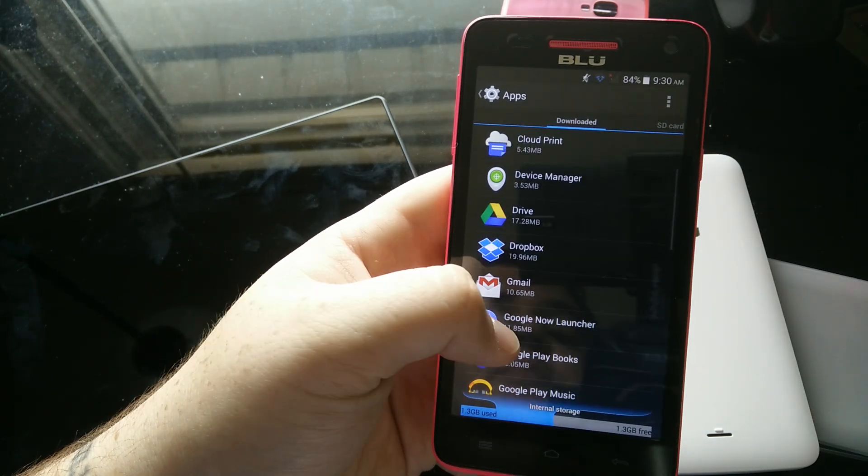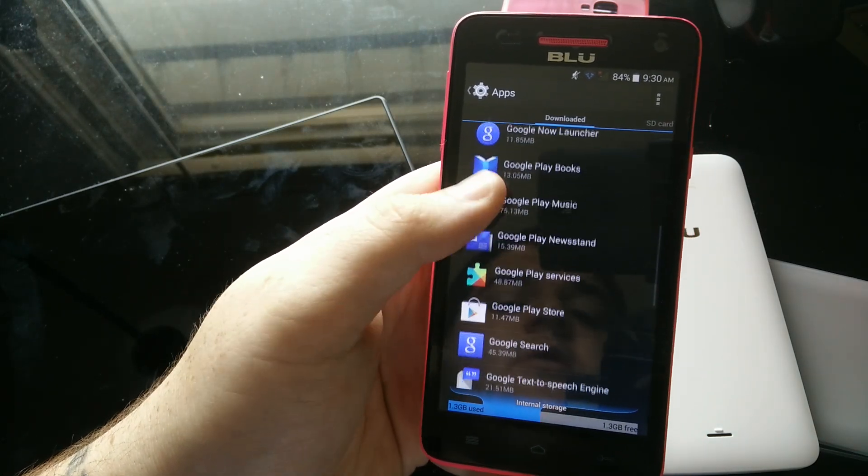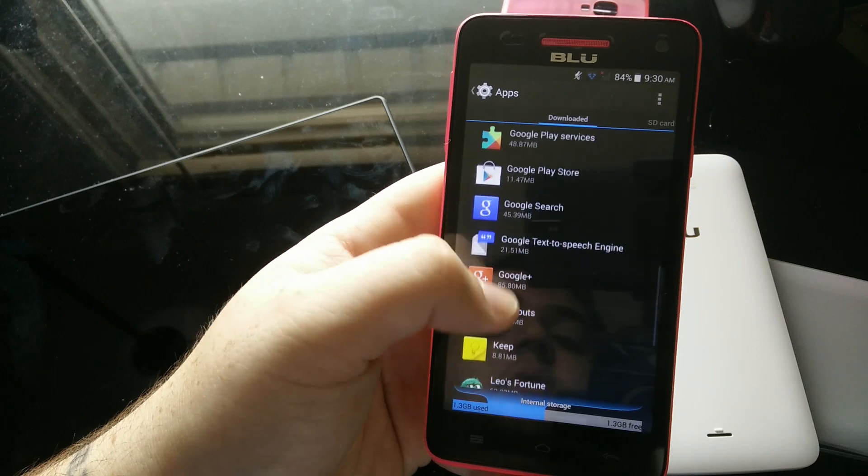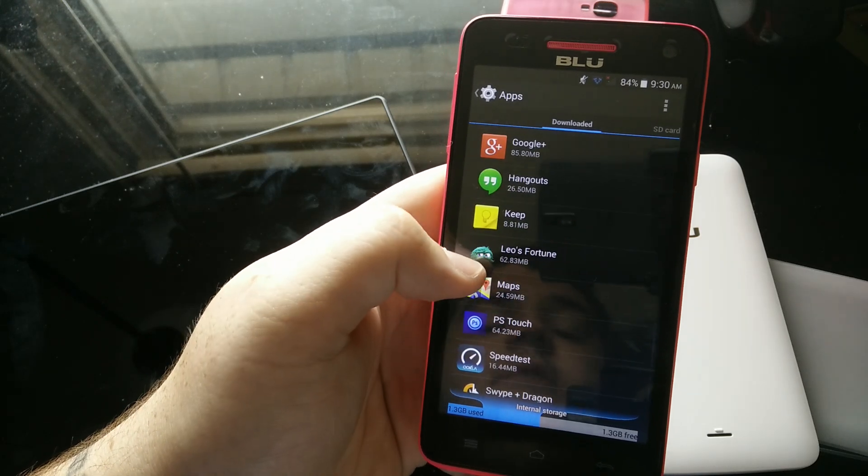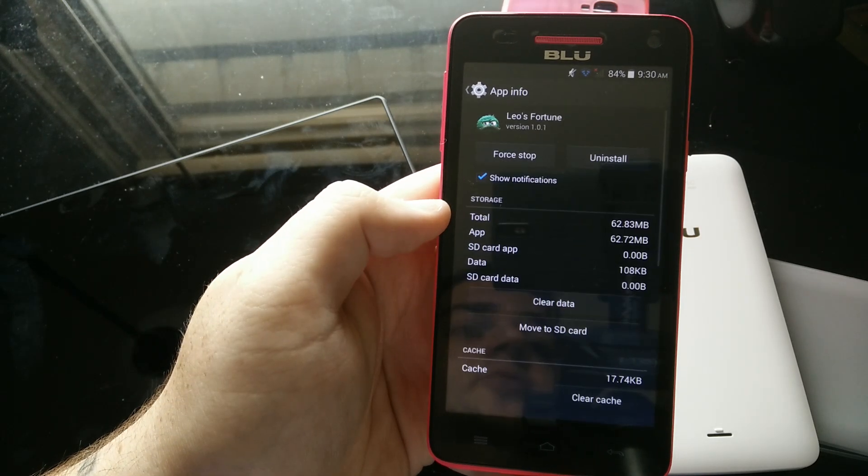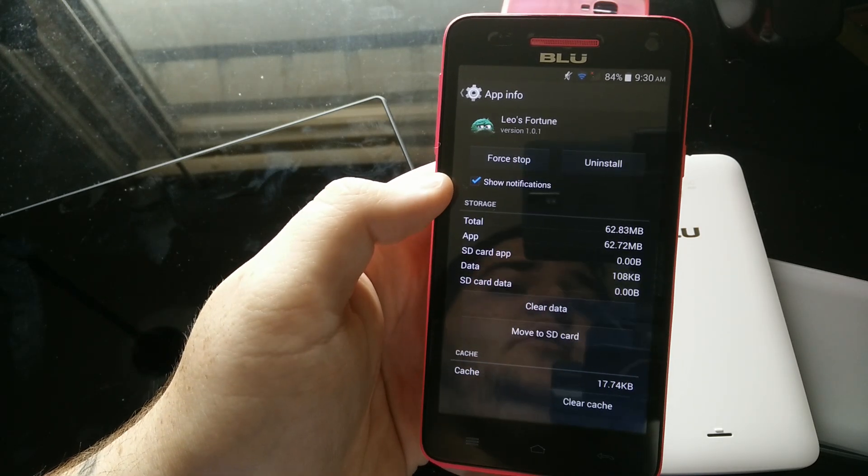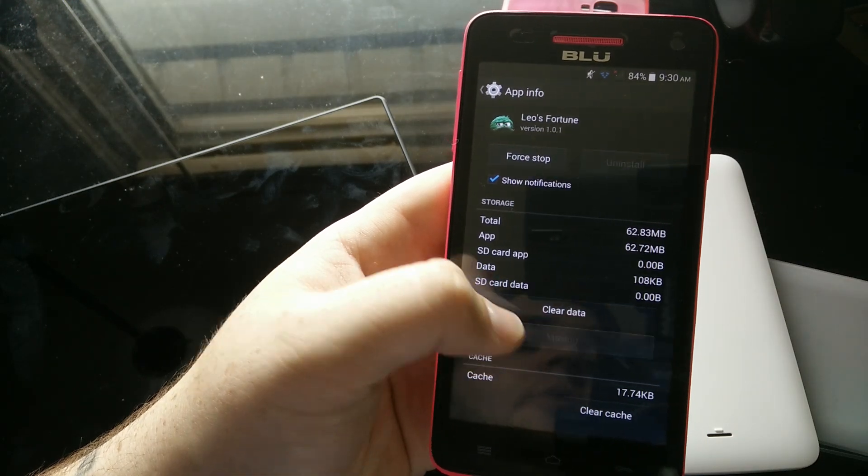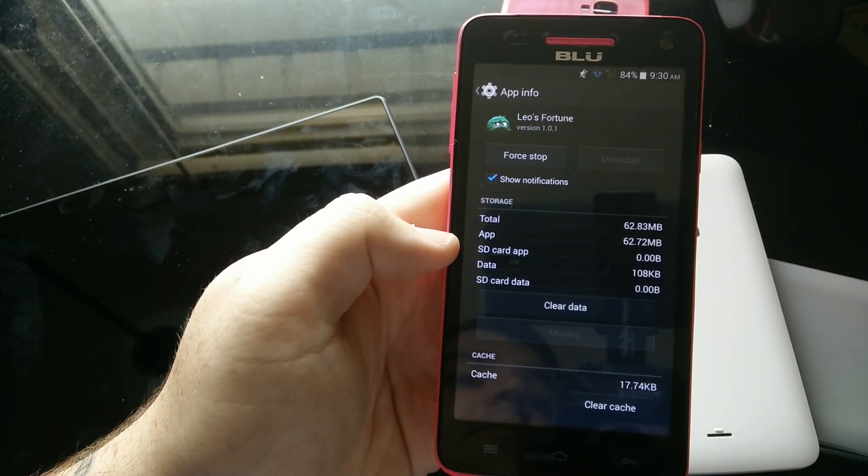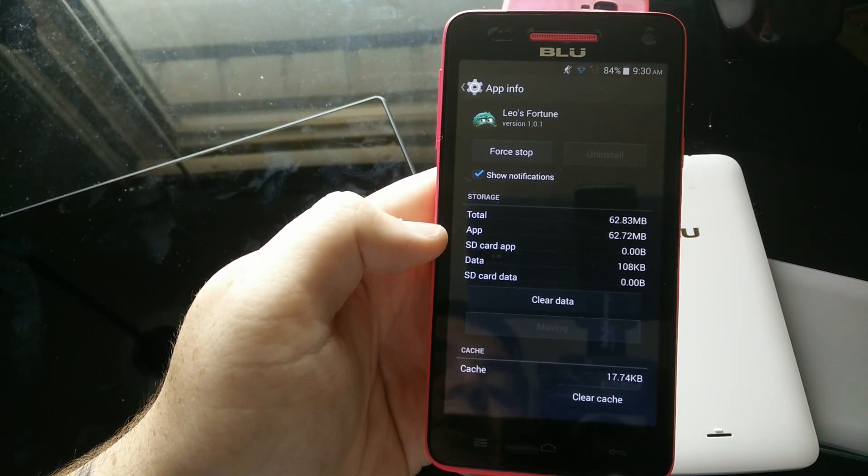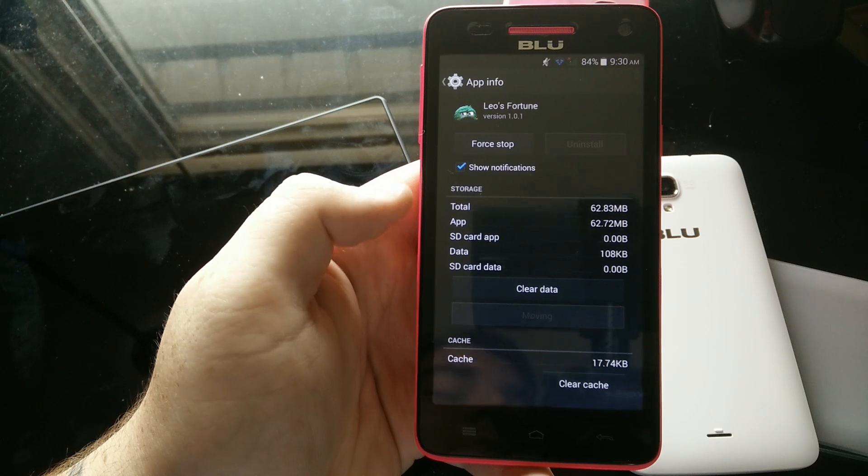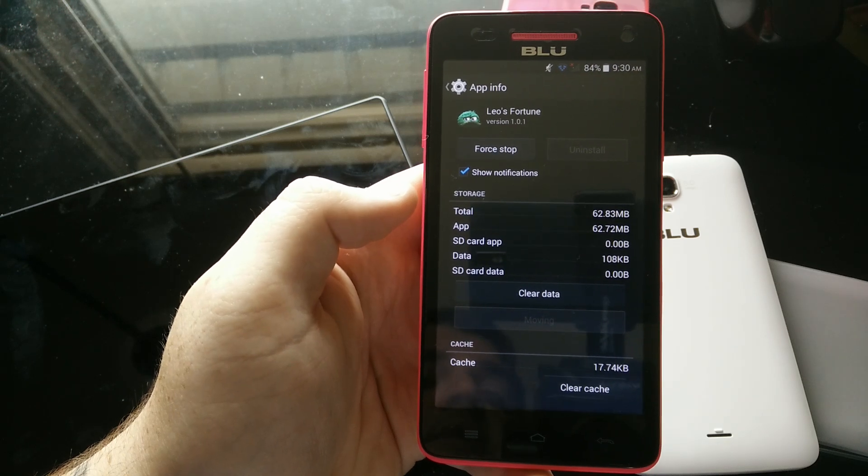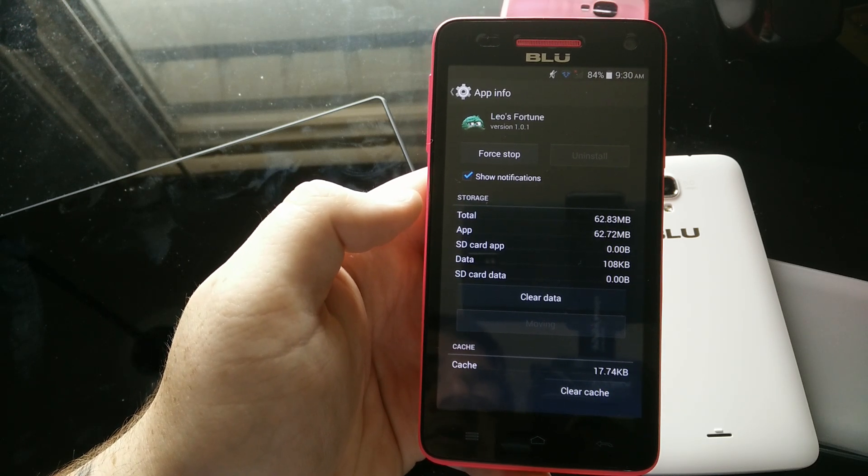So let's find a particularly large one. Leo's Fortune. That's a nice-sized game. You're just going to go into Leo's Fortune, and then you're going to click right here, Move to SD Card. And what it's going to do is move it to the SD card and off your internal storage, free up 60 megabytes of internal space for you.